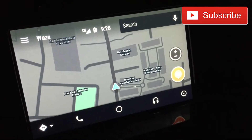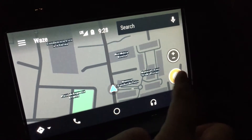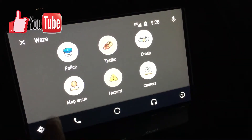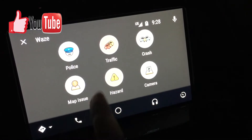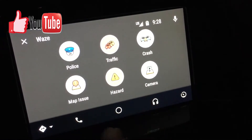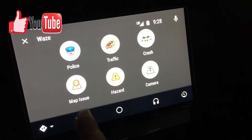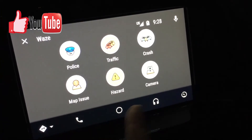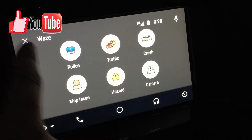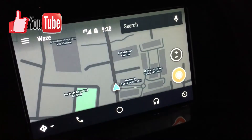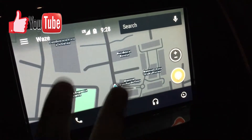On this side you're able to see normal regular Waze stuff. For example, police, traffic, if there's a crash, if there's a map issue you can report it from here. If there's a hazard or a camera you're able to report it — so that's very, very nice.